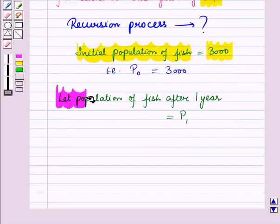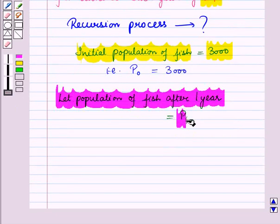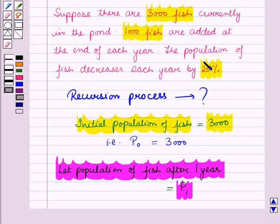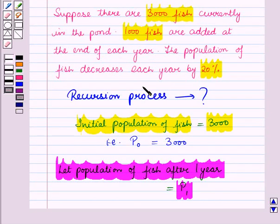Let the population of fish after one year be equal to P1. We know that 1000 fish are added at the end of each year and the population of fish decreases each year by 20%. Using these conditions, we will find the population of fish after one year.